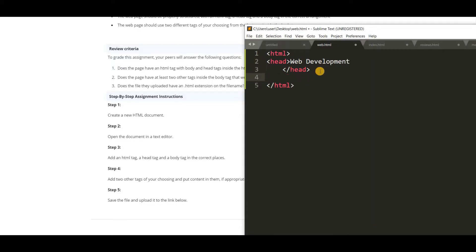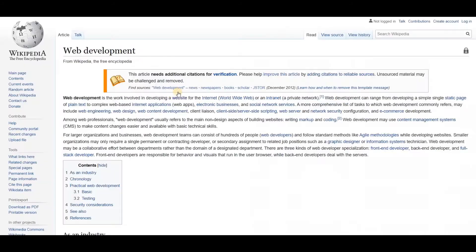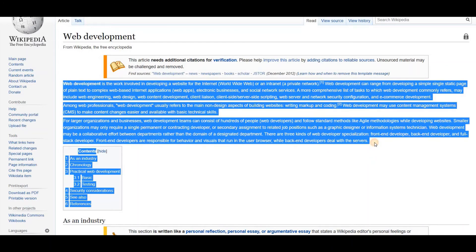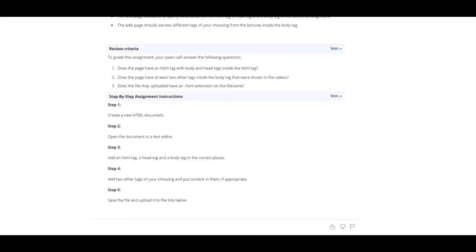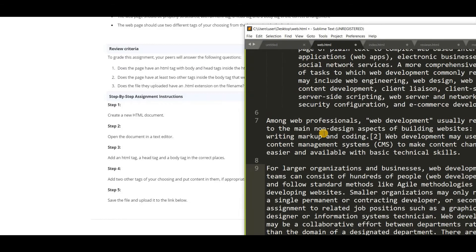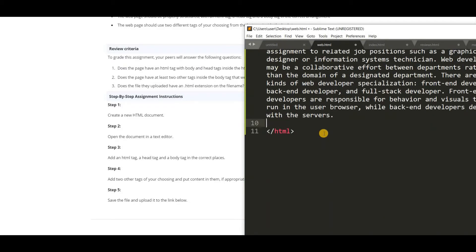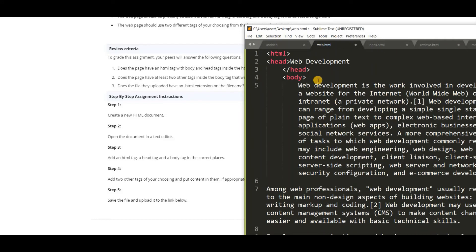So in head tag I am writing web development. And next we need to use body tag. In body tag let us add some information about web development. So I am taking this from Bitmedia. So just copy and paste. So this is the body. Now we have to close the body. Then that's it. This is the simple web page.